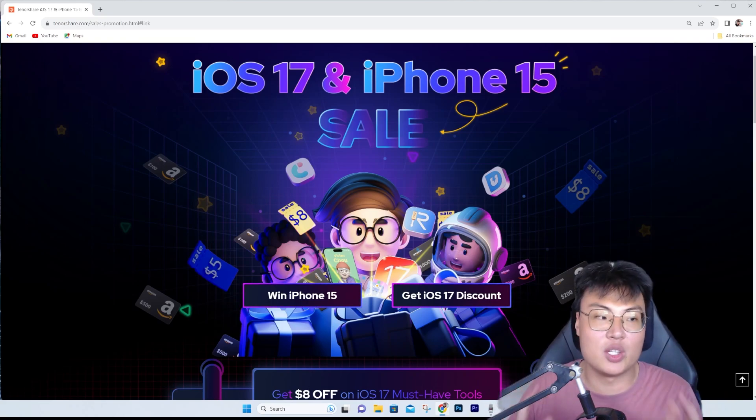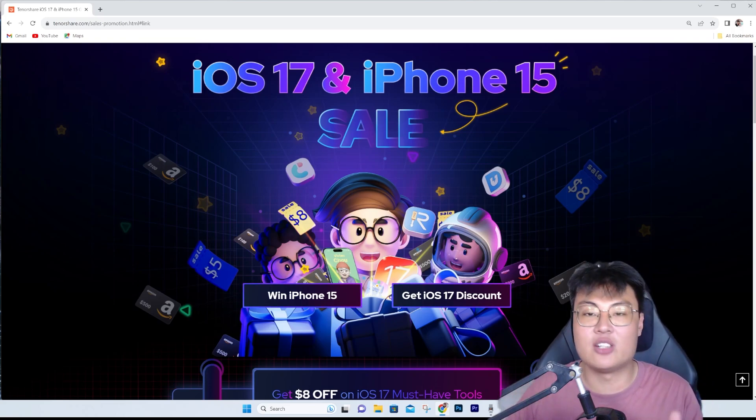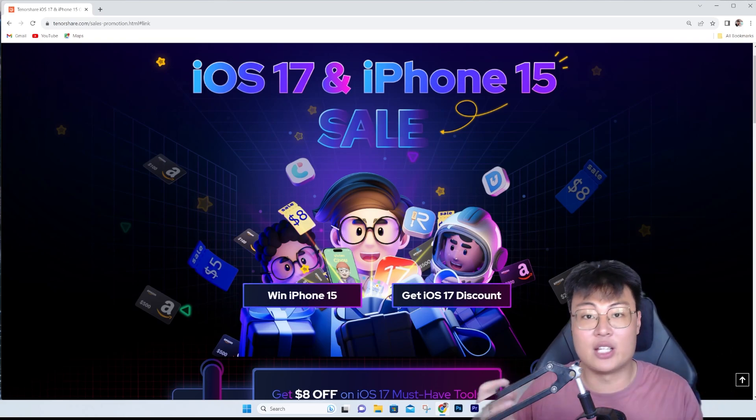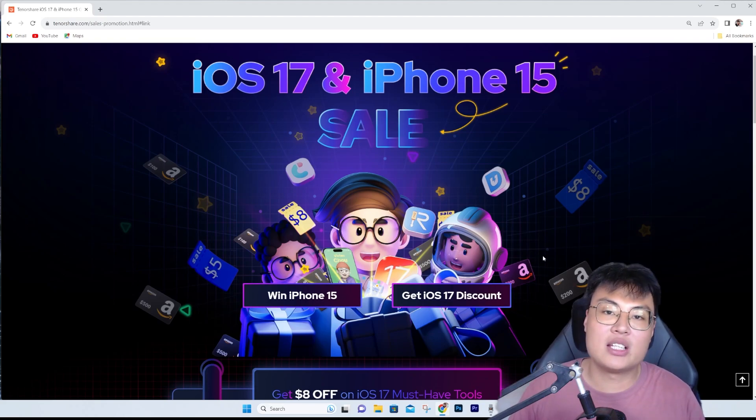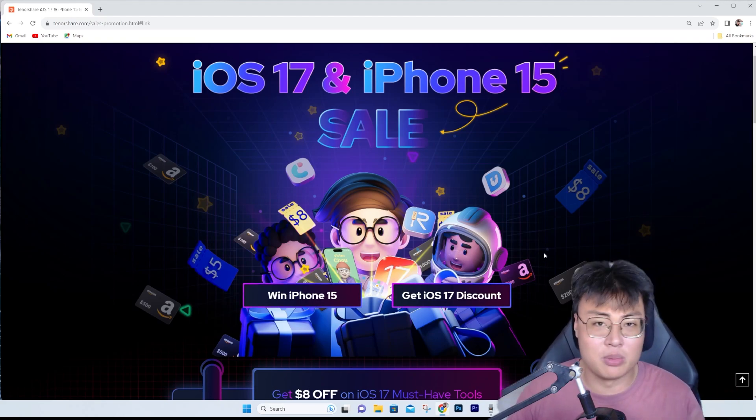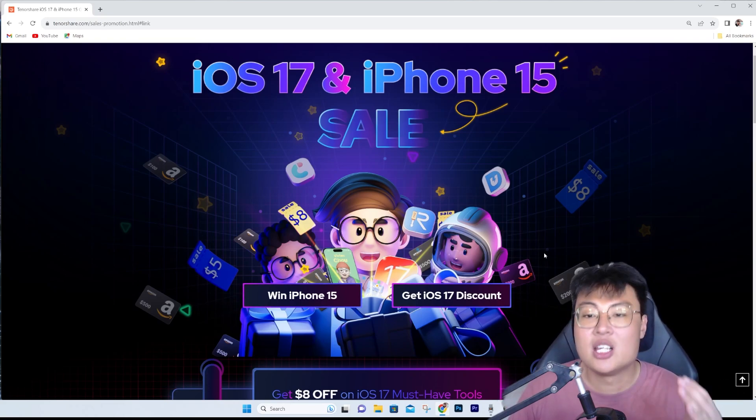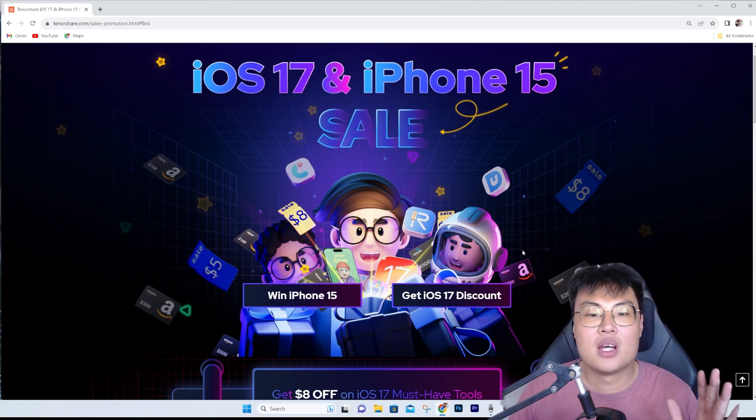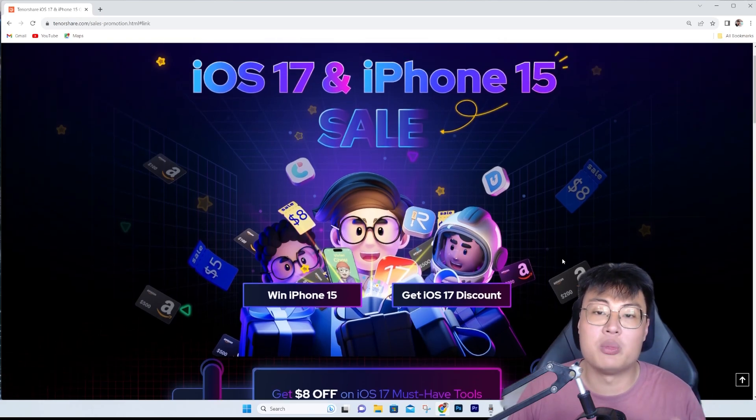This time is another year later, so probably the next one will be in another year. Don't miss out on this chance if you're wanting to get something from TenorShare. Definitely don't miss out on this chance right now.